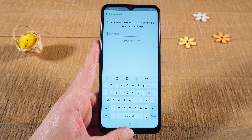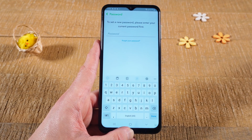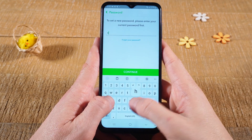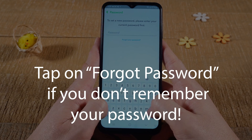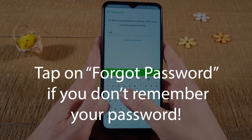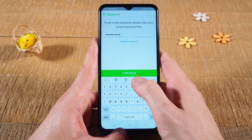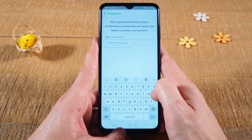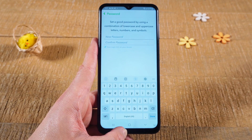Now to change the password you first have to enter your current password, so we will do that. Once you enter the password tap on continue. And you can then define a new password.